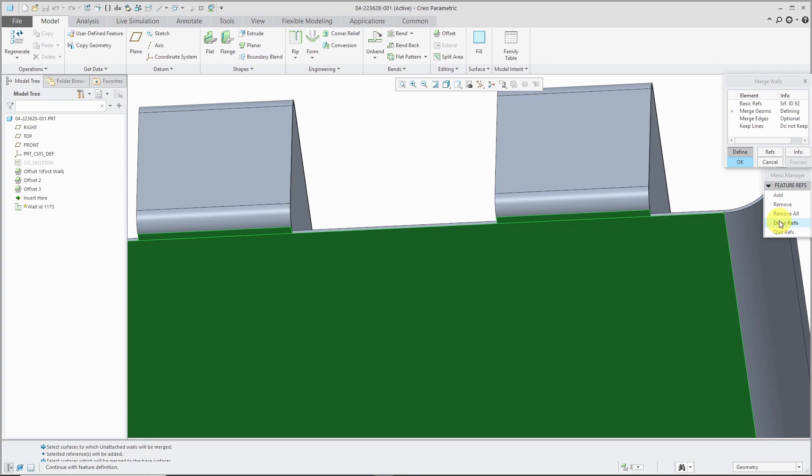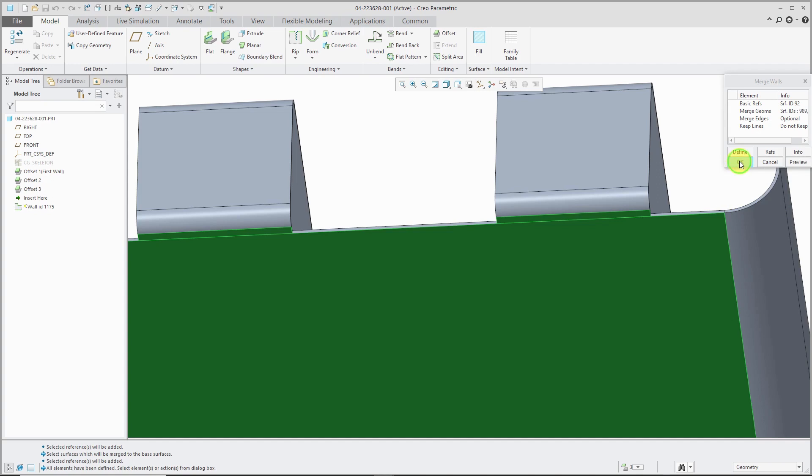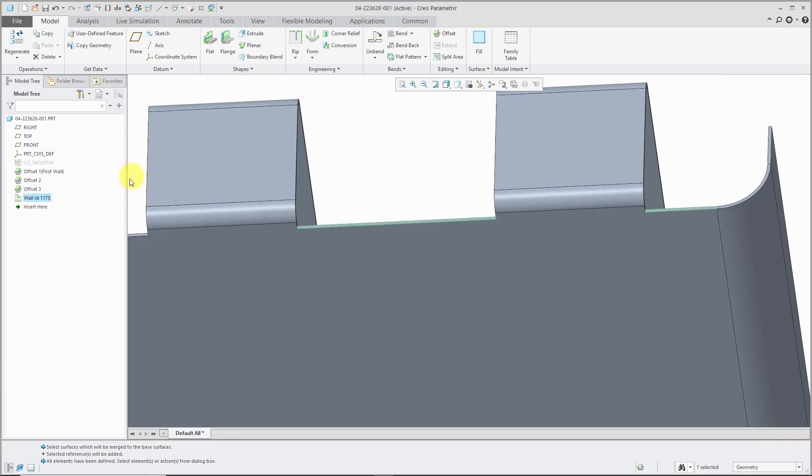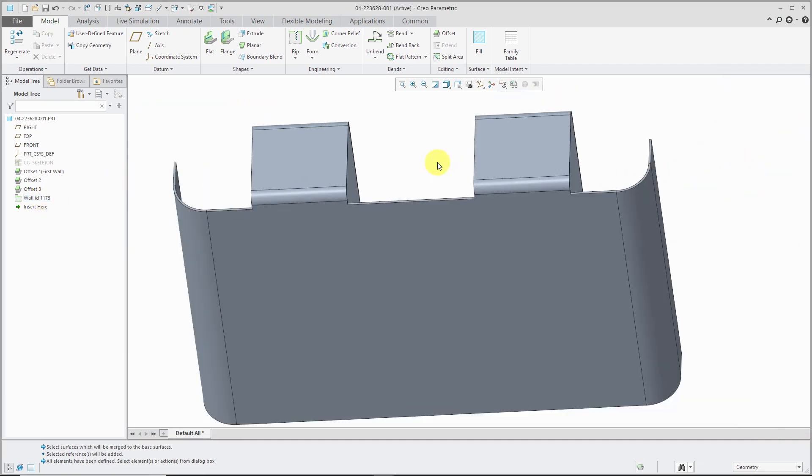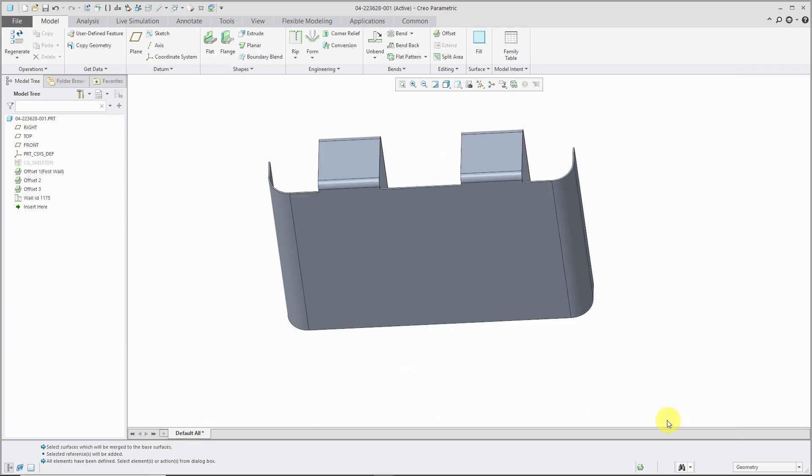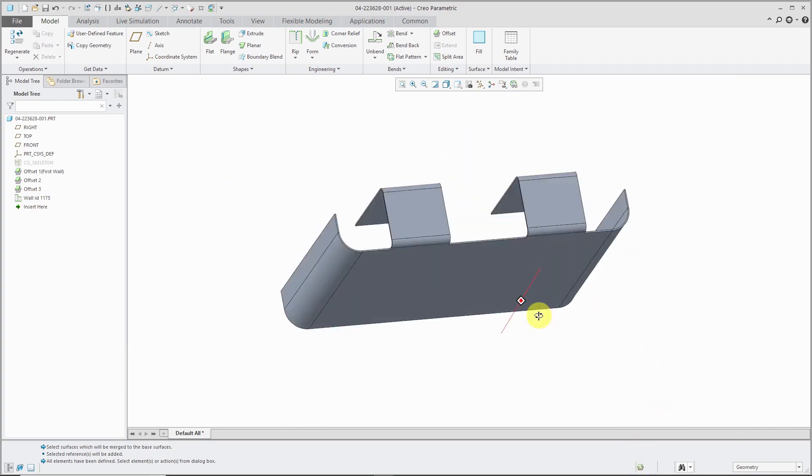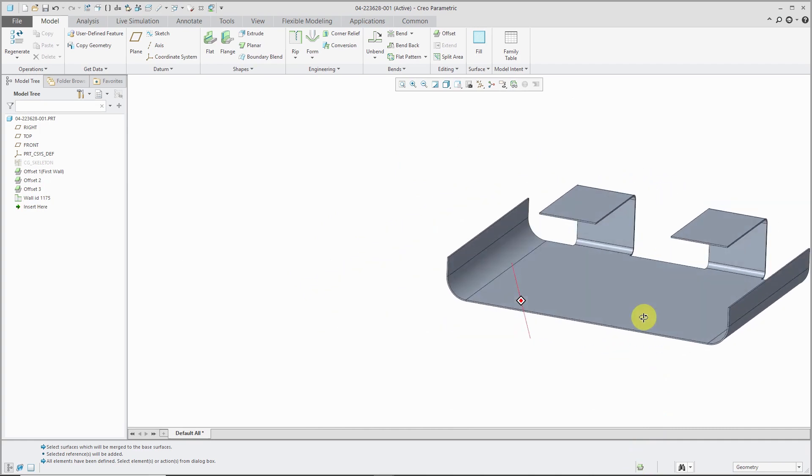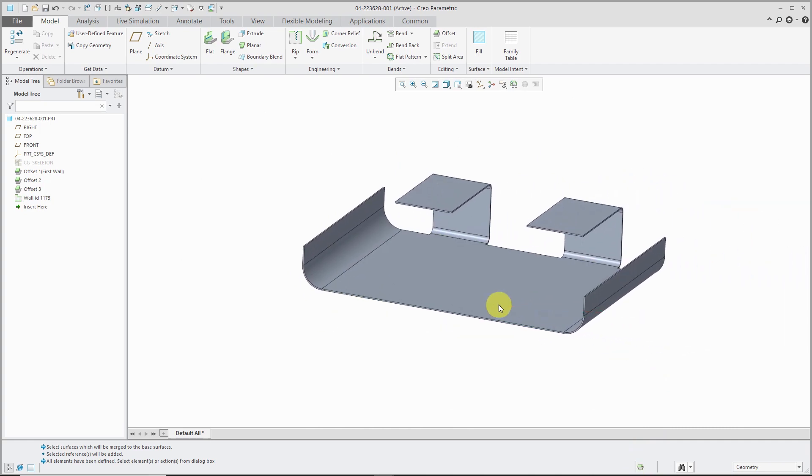OK, done refs. And now we can choose from the action buttons. OK, we have our wall ID 1175 created. And down at the bottom of the screen, it indicates that we have a continuous piece of sheet metal geometry.